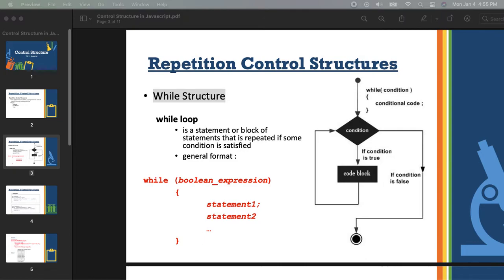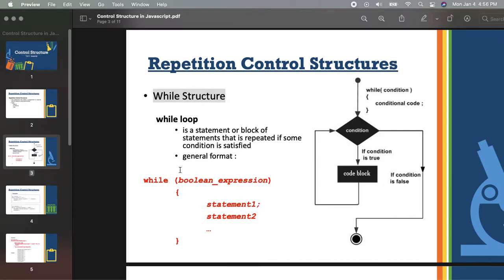A while structure is a statement or a block of statements that is repeated if some condition is actually satisfied. Meaning, if the condition is true, that's the time that it will go inside your curly brace. If you can see here in the flowchart of while, this is the condition itself. If the condition is true, it will execute the process block, then it will loop again. But if it's false, it will go ahead and terminate the program. It really depends on the problem itself.